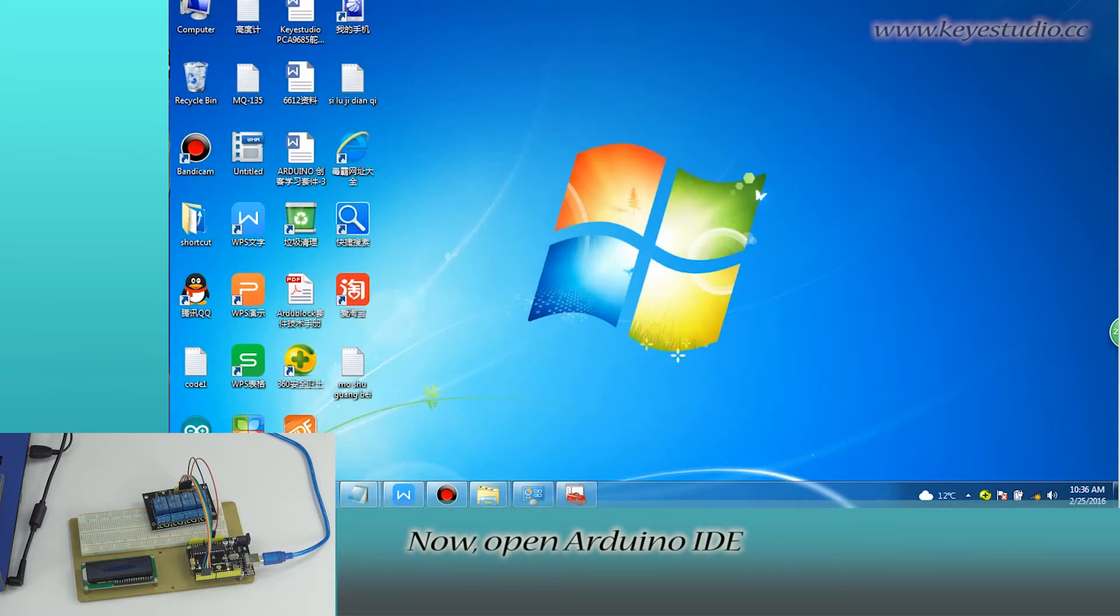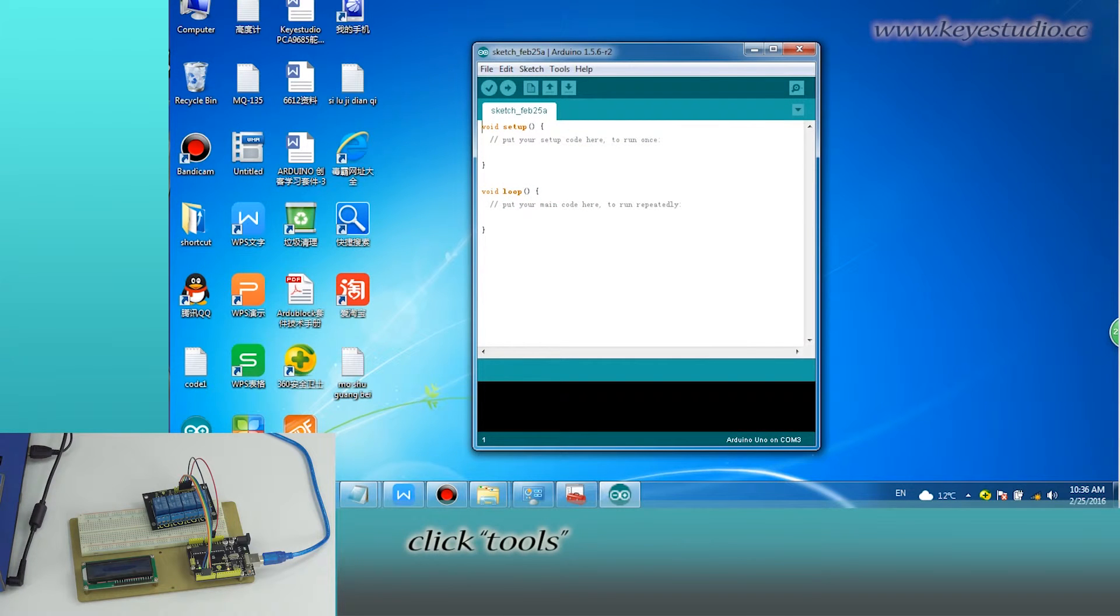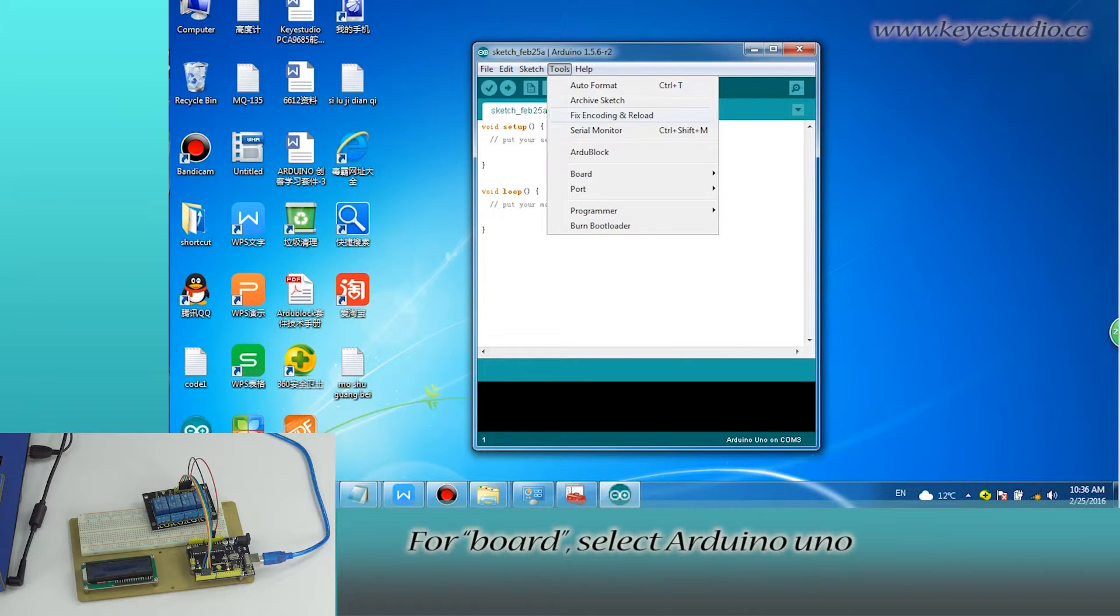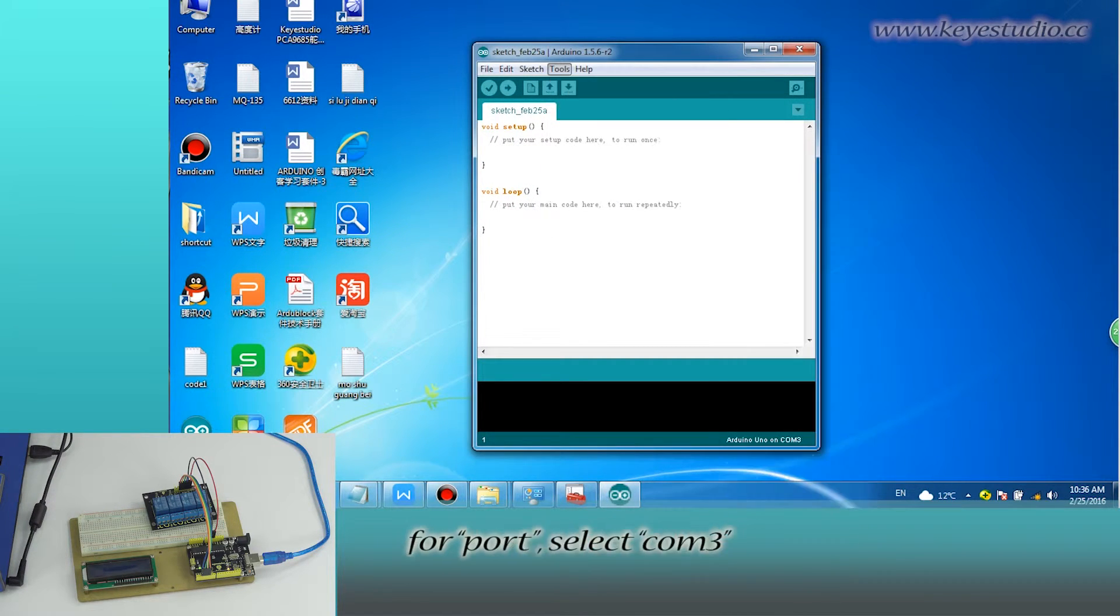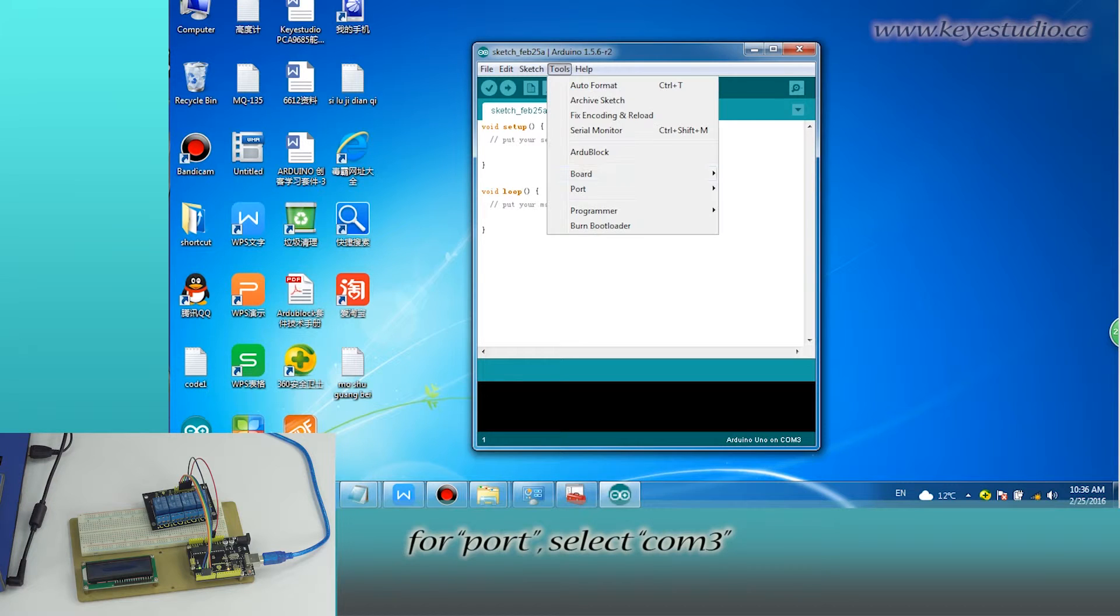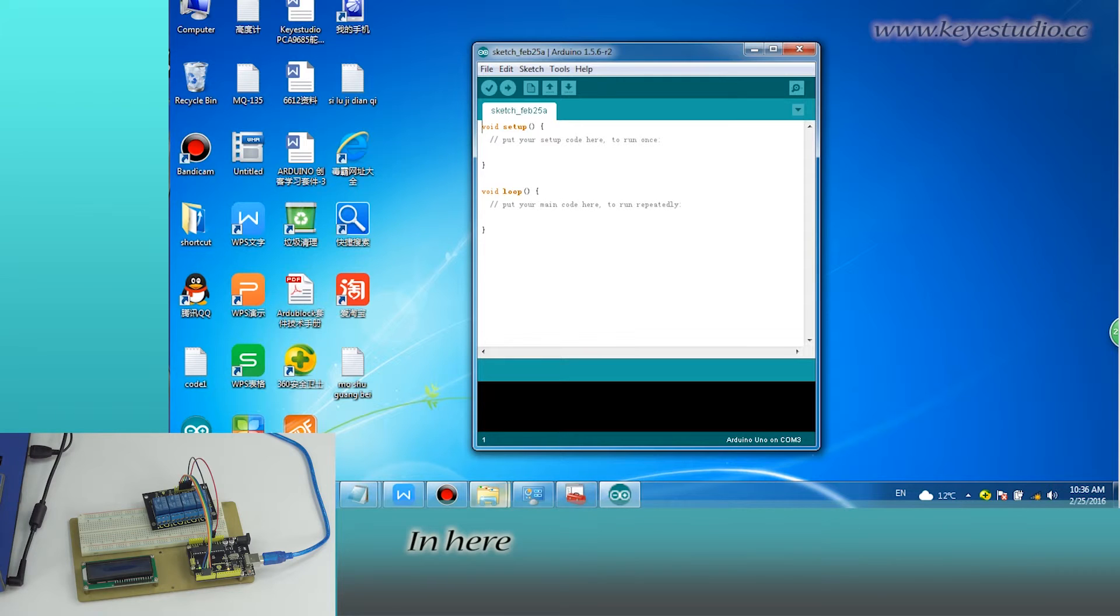Now, open Arduino IDE. Click tools. Board select Arduino Uno. Port select COM3. The same with settings in device manager.